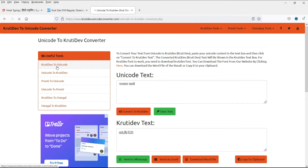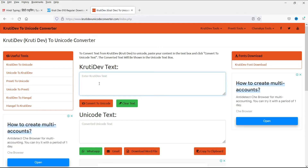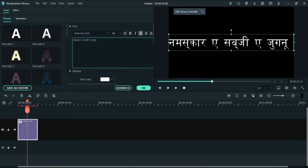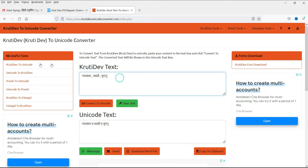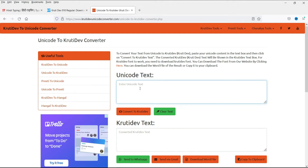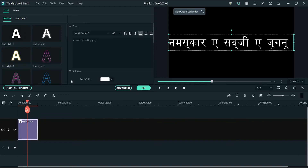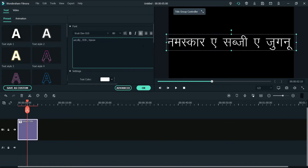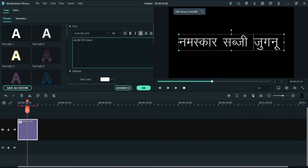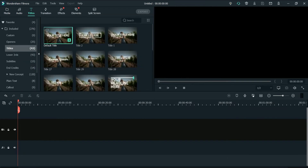This is how you use Unicode in Filmora. In some versions of Filmora you can simply type the words, convert to Unicode, copy it and use it directly. But in other versions it won't work, so you need to go to Unicode to KrutiDev, enter the text, copy the code, and enter it in Filmora. Also, delete any stray commas because they will also get converted into Unicode.